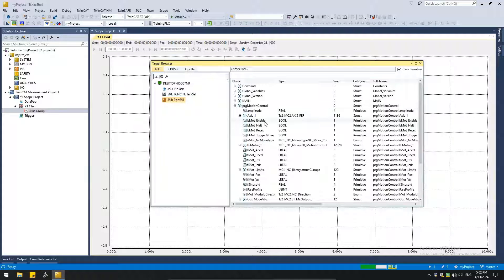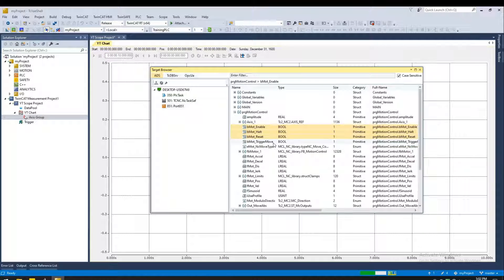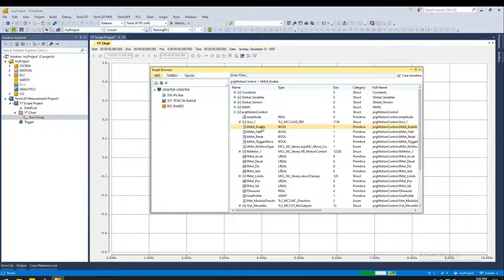So from here, I am interested in adding these three bits. So I'll show you the various ways of adding these bits. Let's do one by one. So I'm going to add the enable bit first. So we just hold this, drag and drop.